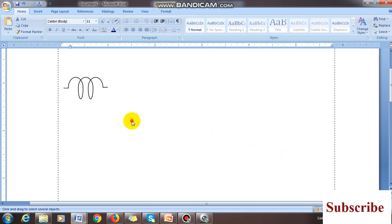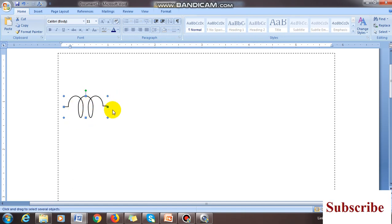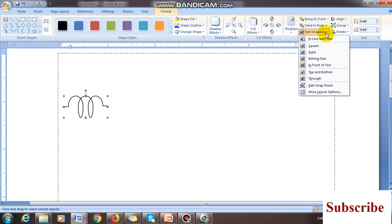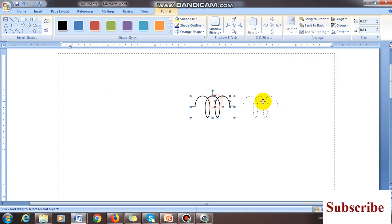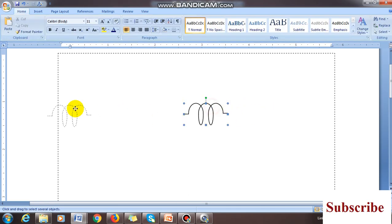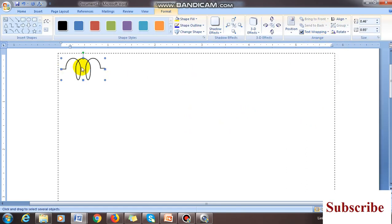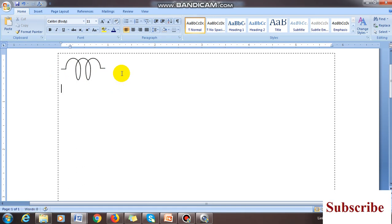Drag diagonally to resize the shape to whatever size you need. You can also make three, four, or more curves as required. After completing the diagram, you must set text wrapping. If you don't set text wrapping to 'In Line with Text', the diagram will move wherever the cursor goes. Set it to 'In Line with Text' so the diagram stays fixed in position.